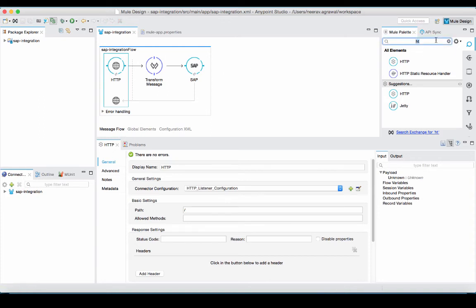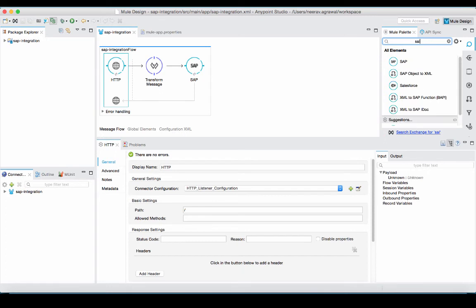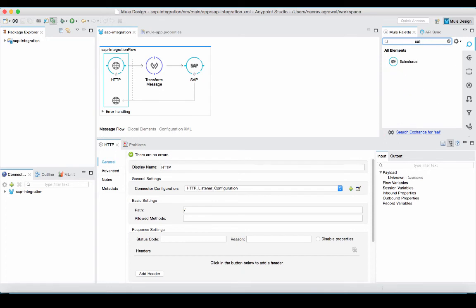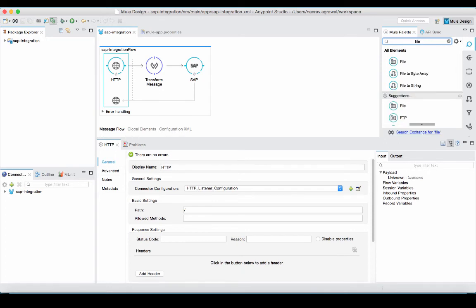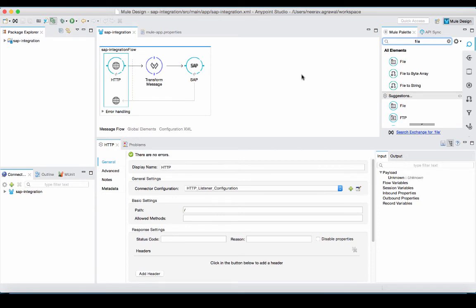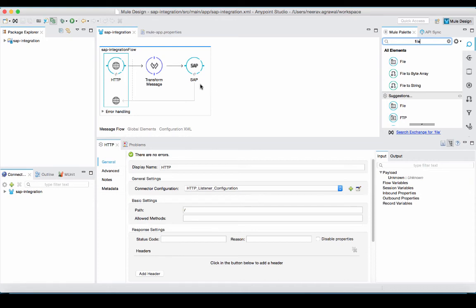So, we can add Salesforce connector or if you want to write the results to a file, we can add the file connector just after our SAP connector. But in this case, in this flow, the result of our BAPI invocation is just going to be returned as the response to our HTTP request.